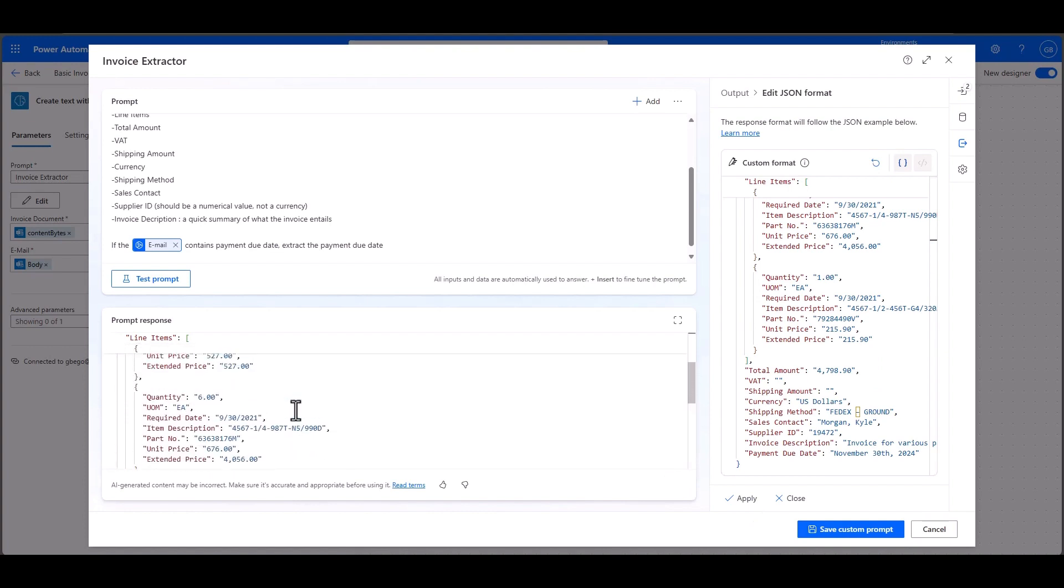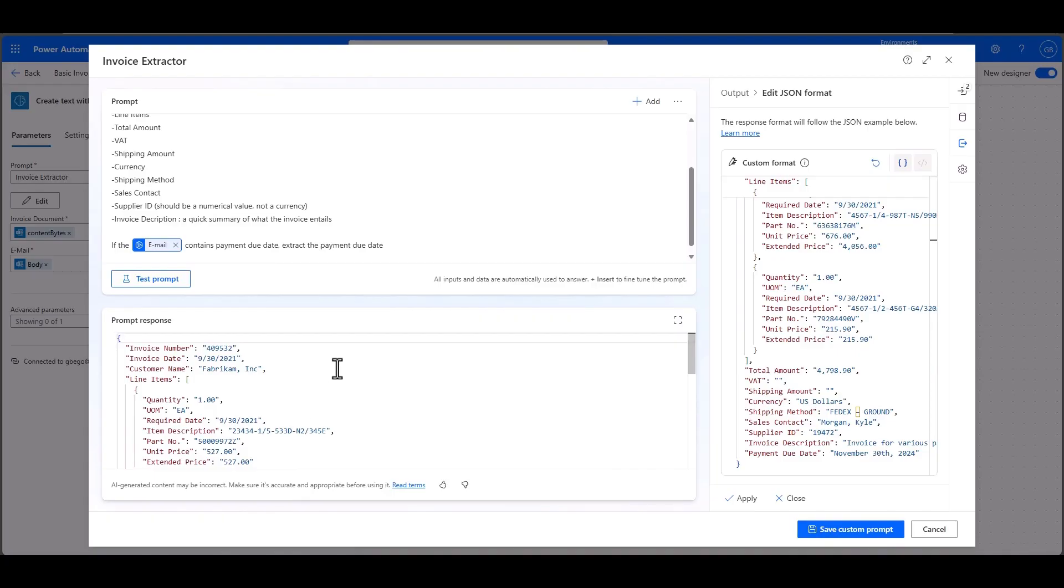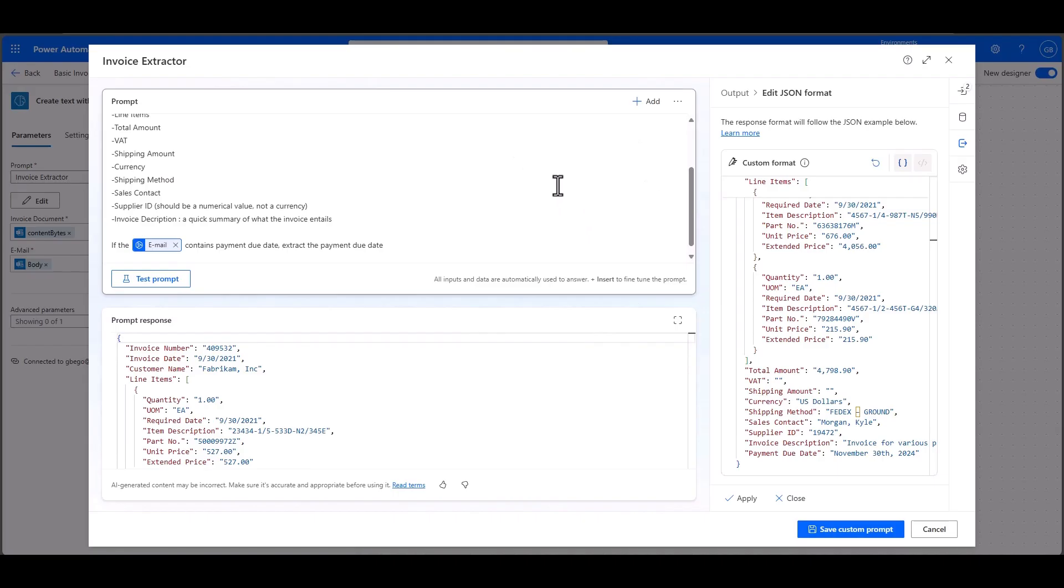That adds a little bit more determinism to the output of your prompts so that you can be sure that when you're processing something in an automated flow, it will always output the same thing.